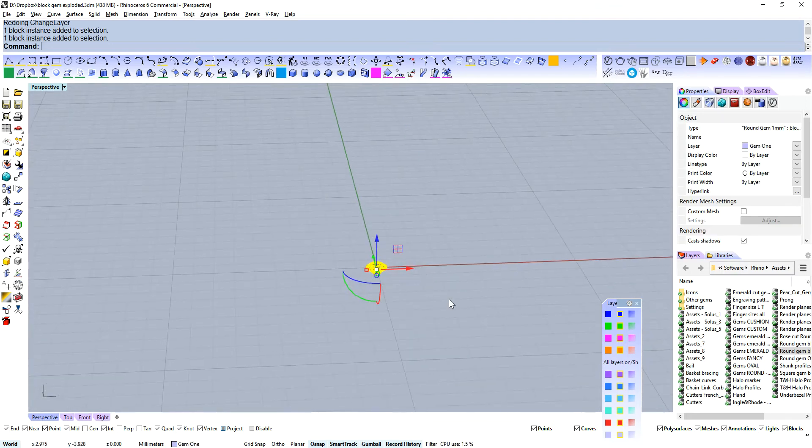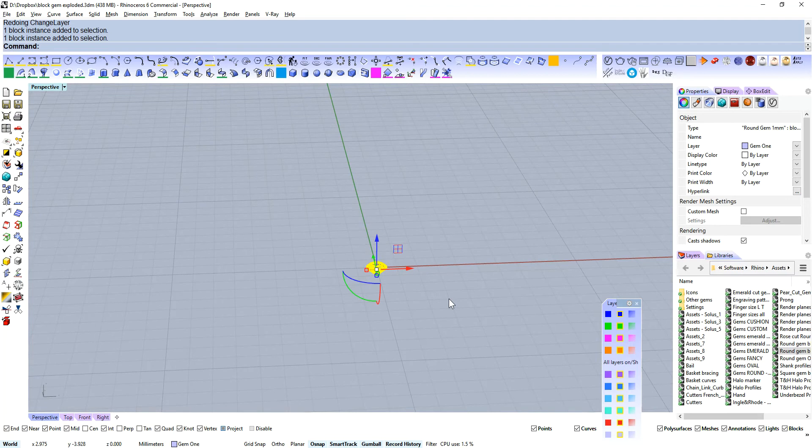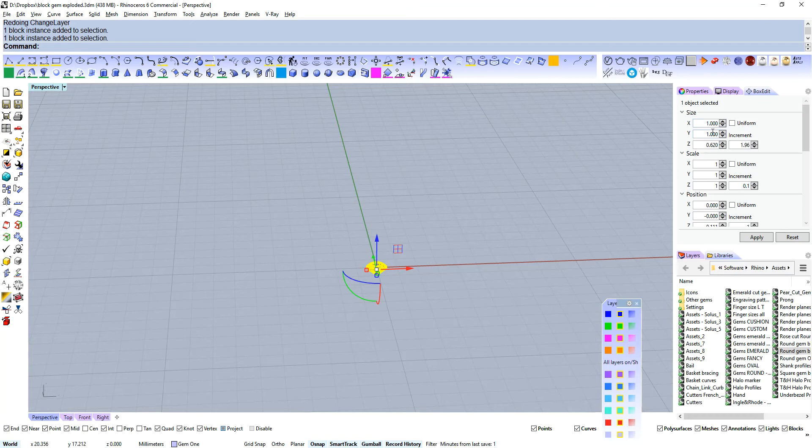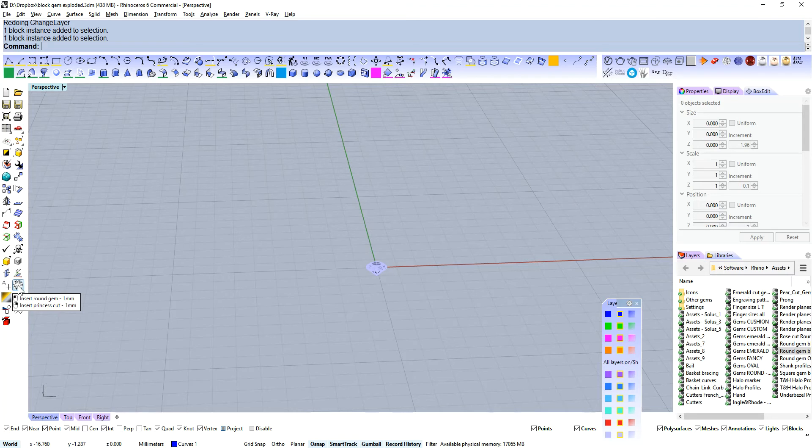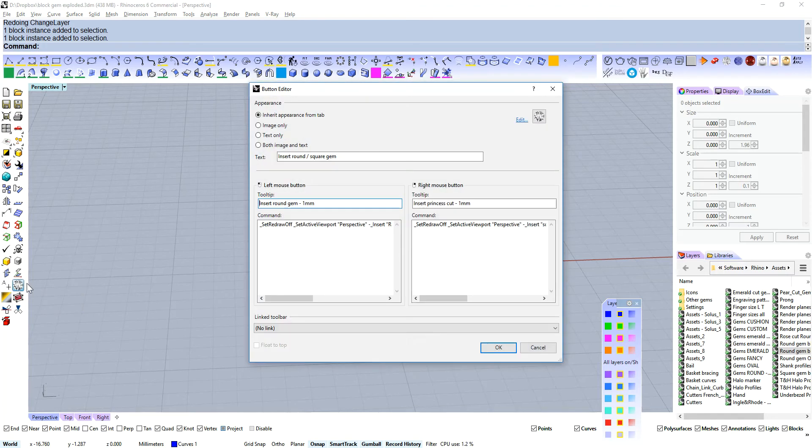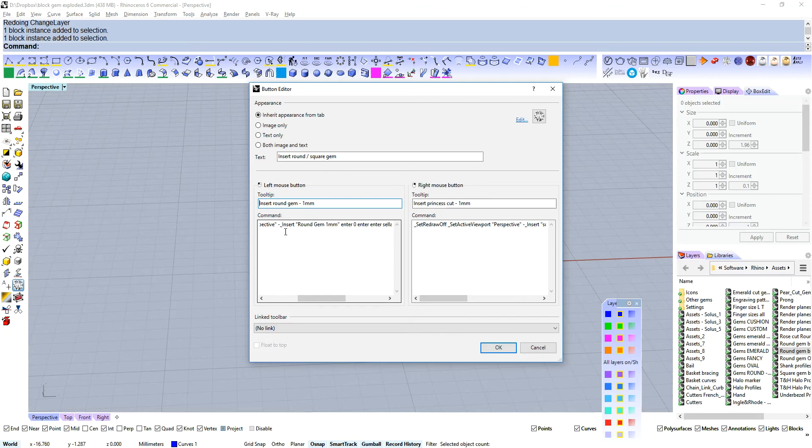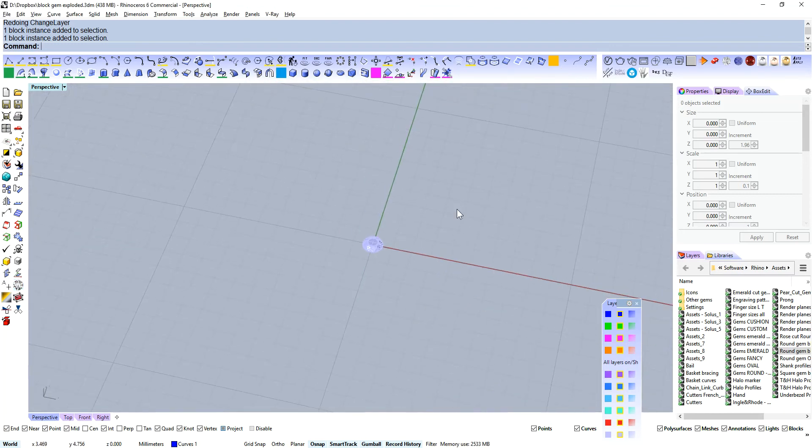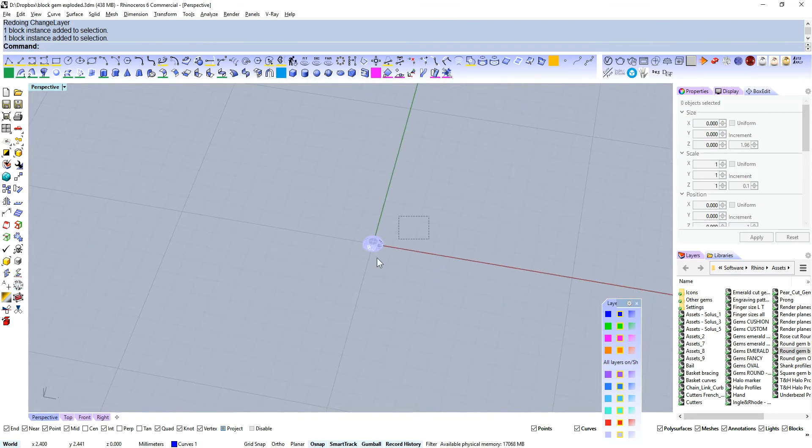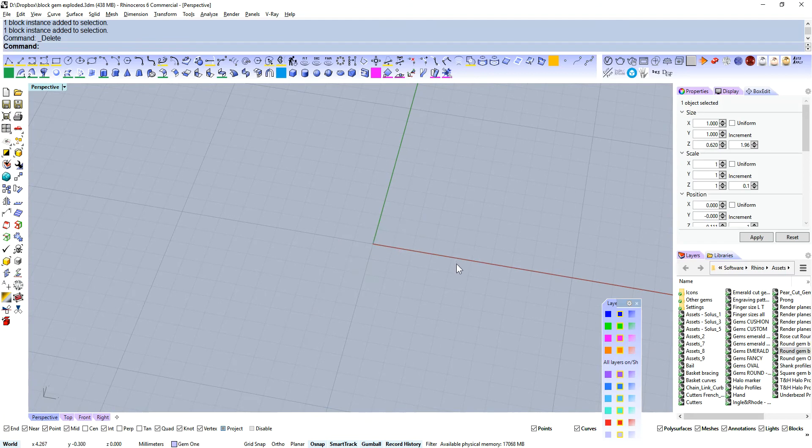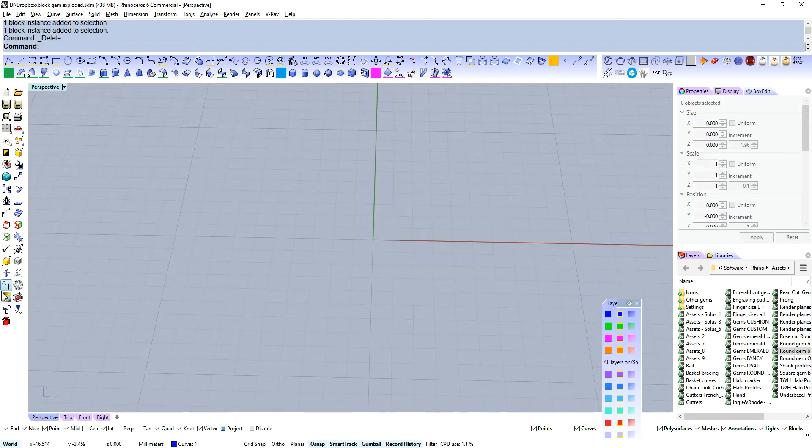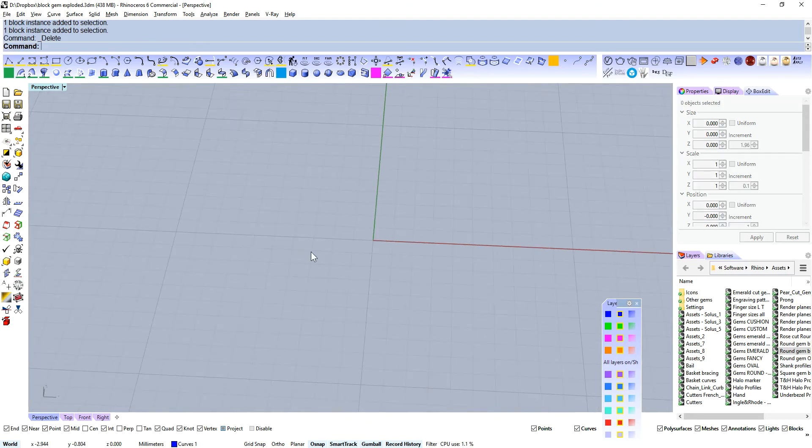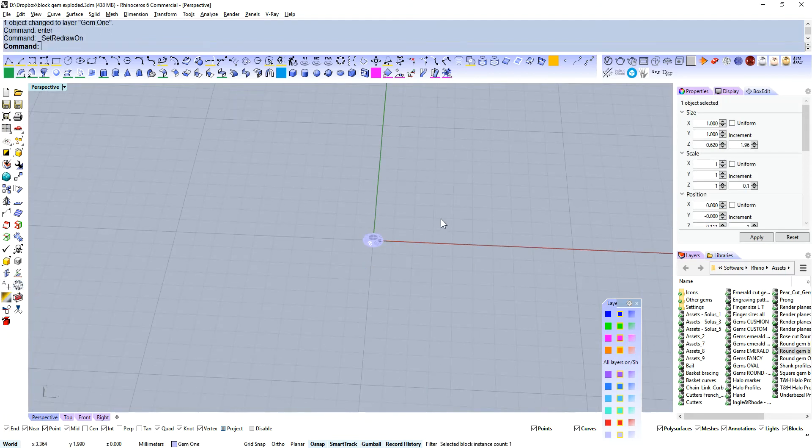So here is how I use block instances. I will have our gem here. We know how to make that into a block instance. We'll type block. This is already a block, we go to block edit. I have these come in at one millimeter. Now I've got a little button over here. All that does is putting a command insert round gem one millimeter, and then OK. So once you've got a block in your scene, you might want to make your little shortcut there so you can just hit that.